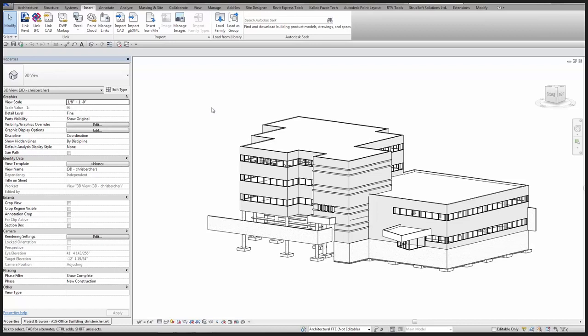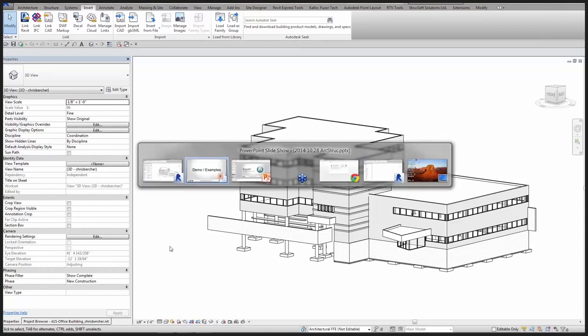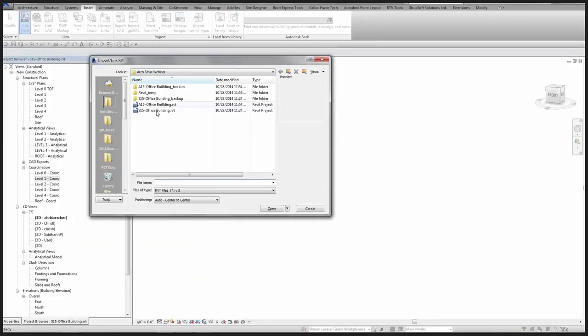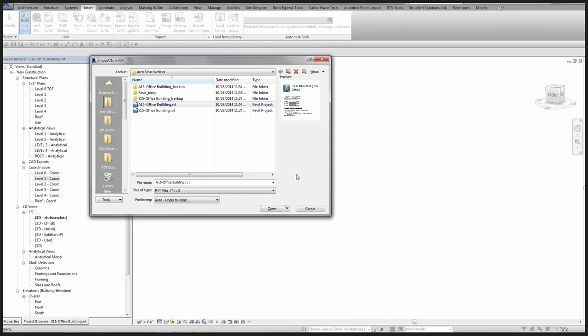It depends on how in-depth the overlap needs to be between the two projects. I'm going to highlight both techniques — showing a bit of Copy Monitor, using worksets to control visibility, and editing the Revit link. I'll start by jumping into the structural file, which is empty, and link in the architectural building. We haven't determined yet if Civil will be on board, so I'll do a standard origin-to-origin linking.